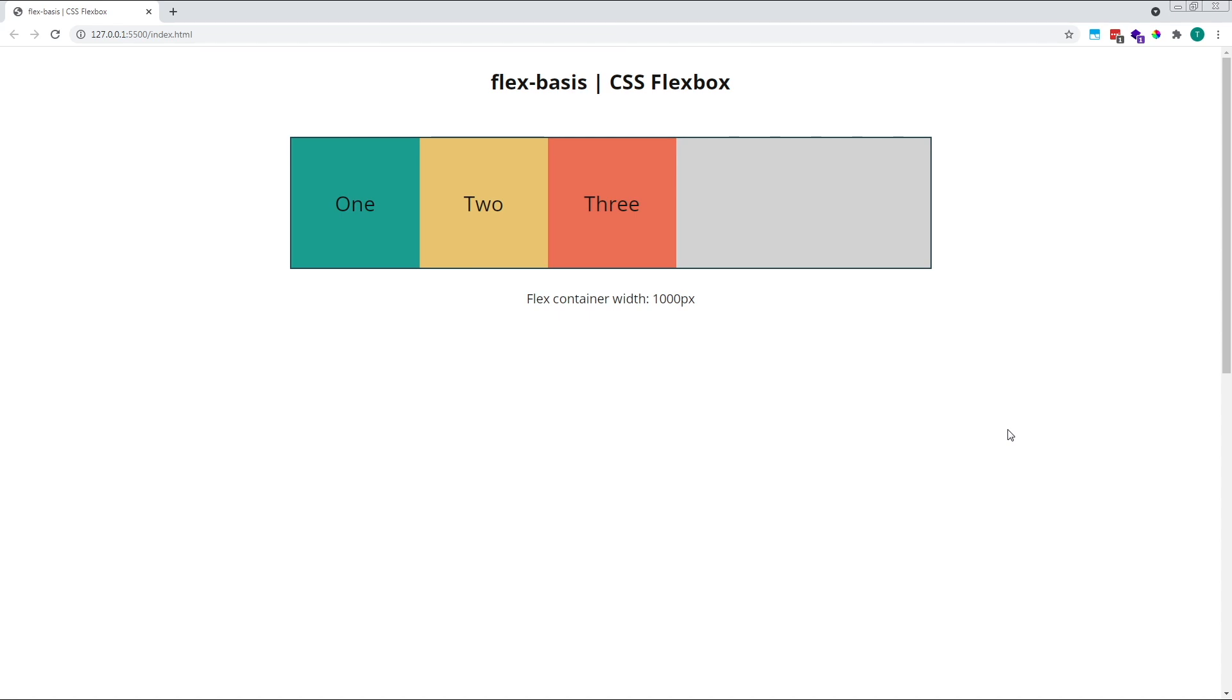In our example, we have a 1000 pixel wide parent flex container. It contains three child flex items, each with a width of 200 pixels.